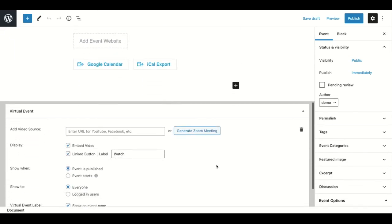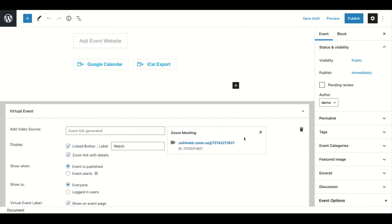Click configure virtual events. You can generate a Zoom meeting and it's all there.